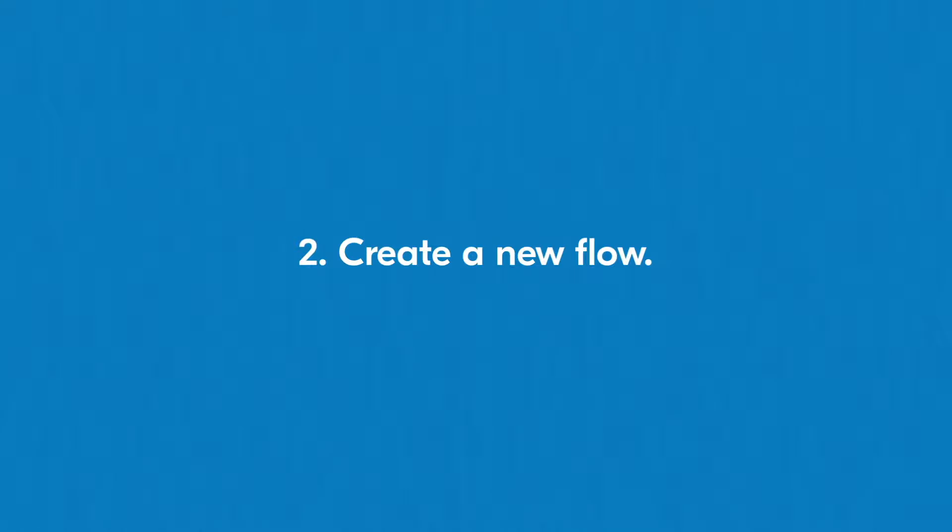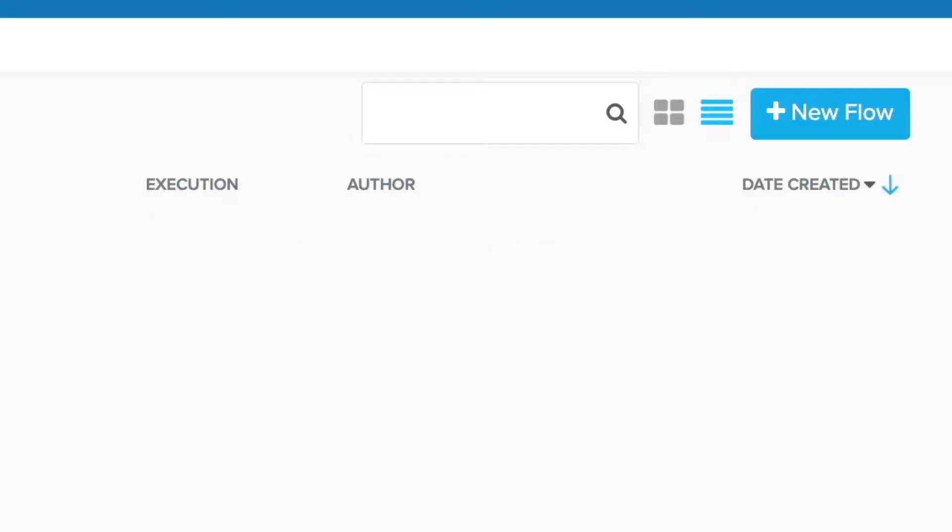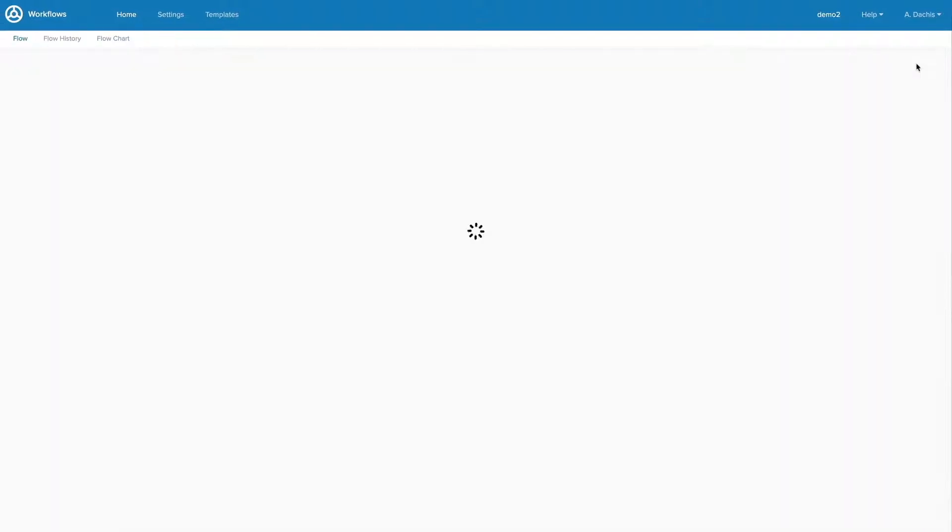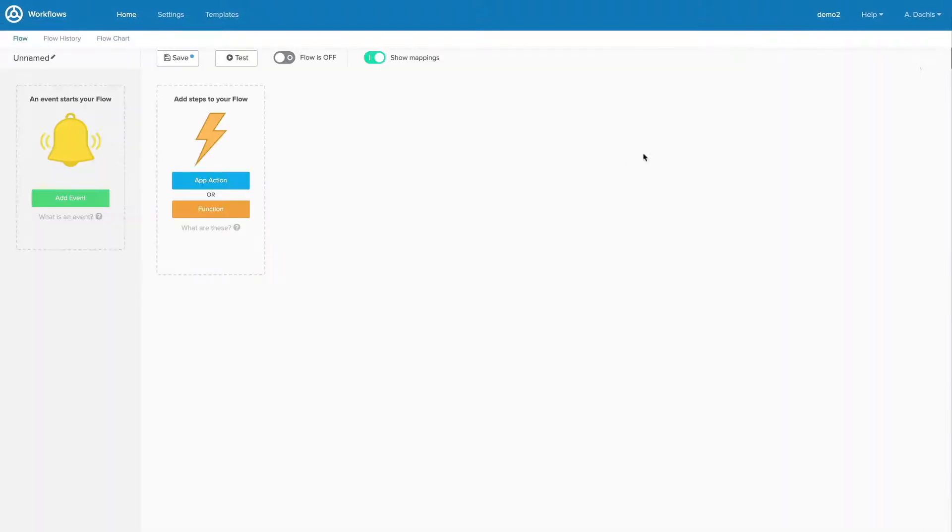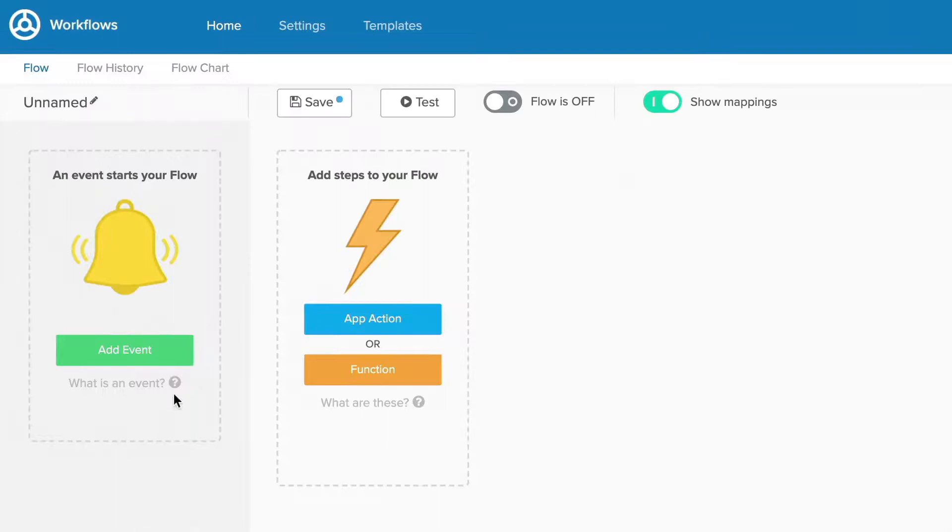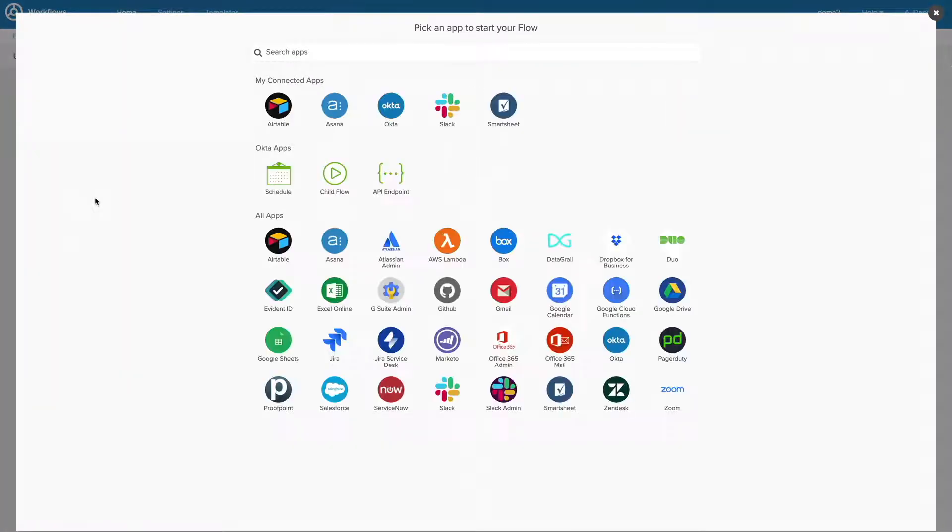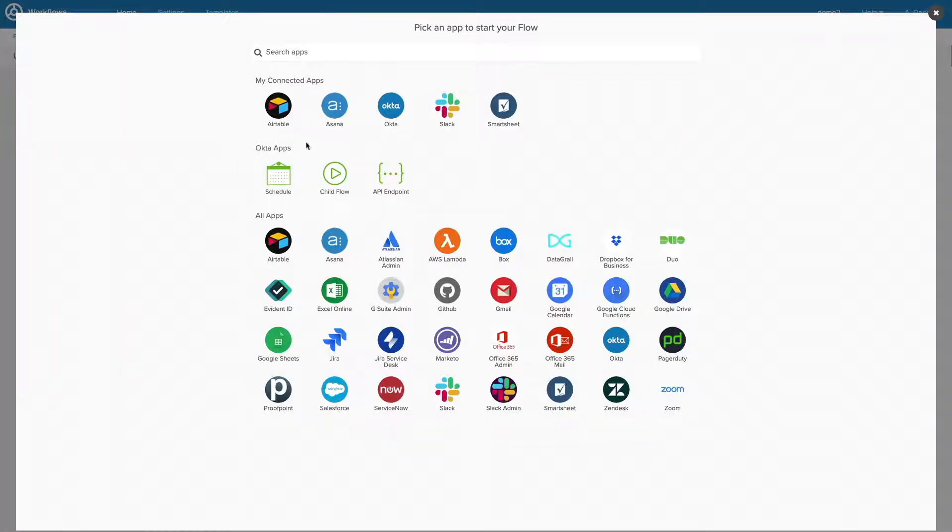Step 2. Create a new flow. Begin by clicking on the blue button labeled New Flow. From here you'll be prompted to pick either an event, action, or function. To start off the flow, I'll add an event for my Smartsheet connection.